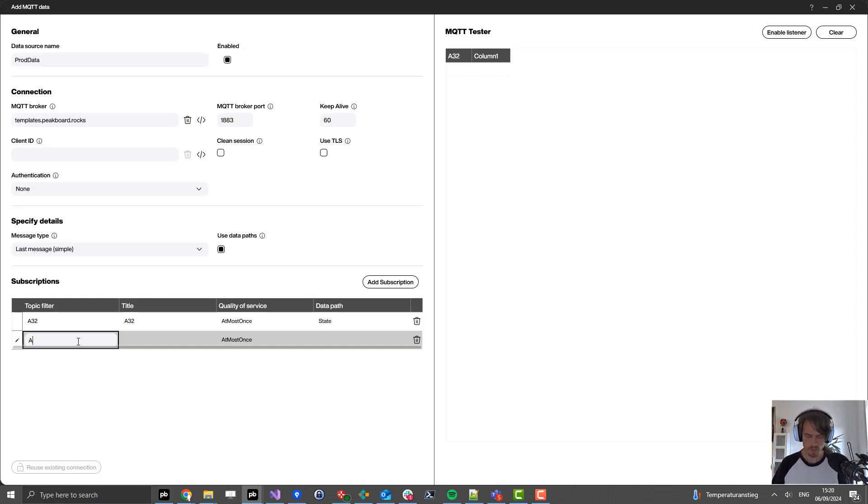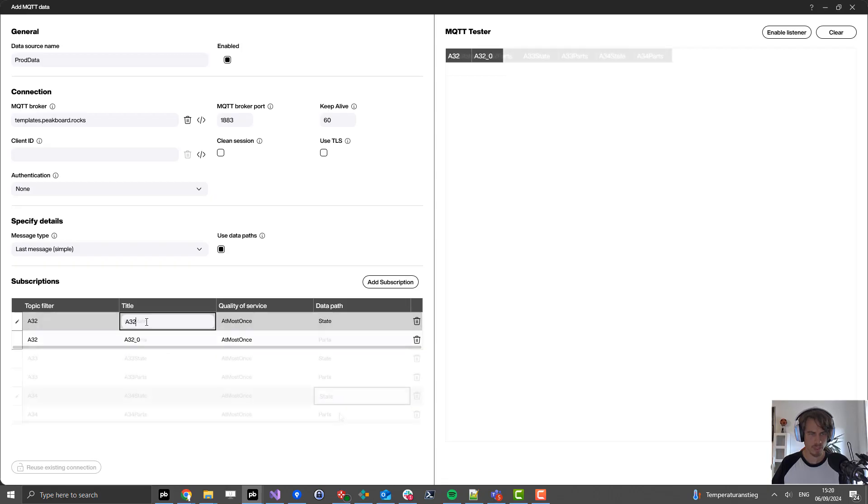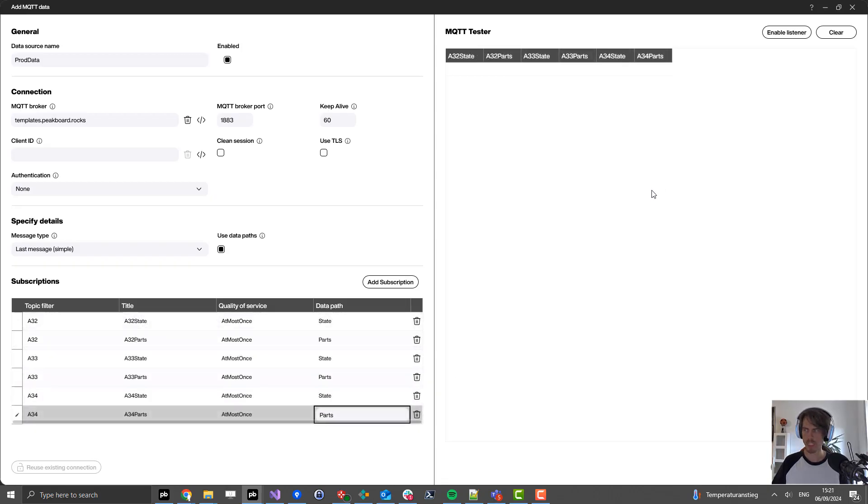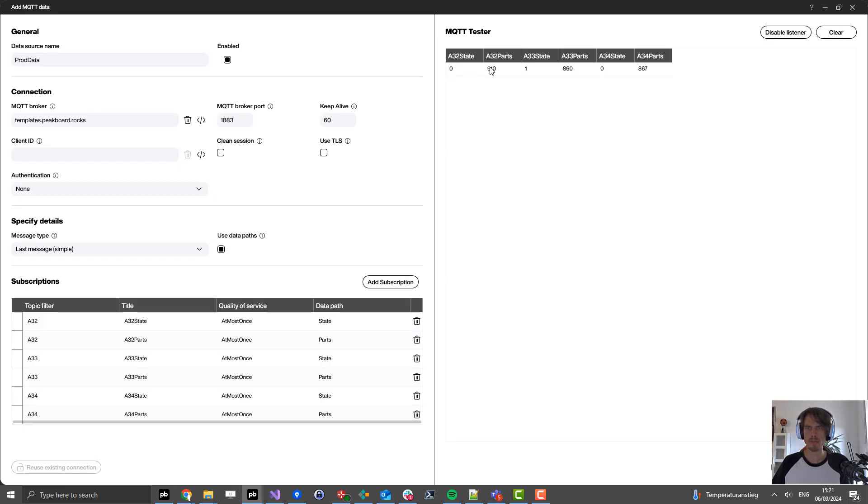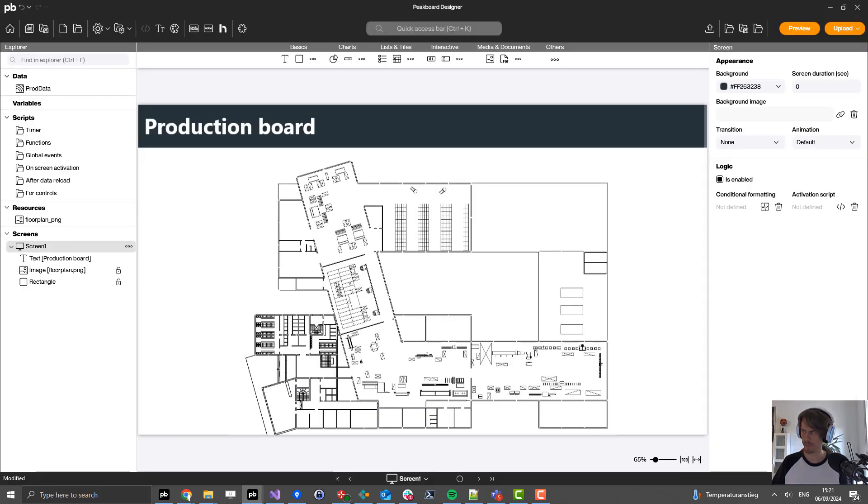Let's do it for all the other properties. Now when we are done with that, I can click on enable listener again. What you can see now is that we don't receive the whole JSON message anymore, but just the values inside of it. Let's click OK.